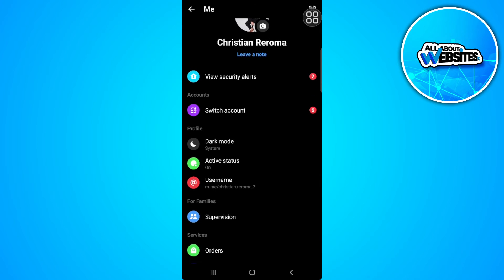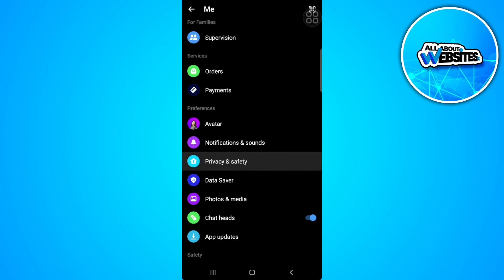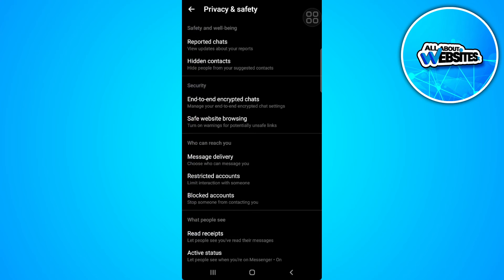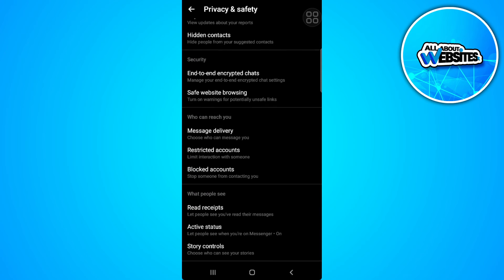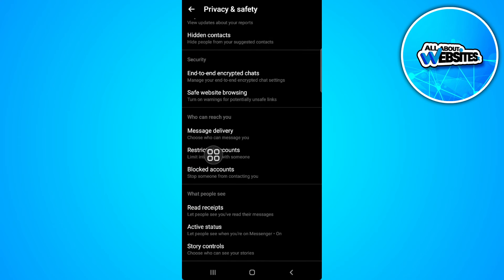Now scroll down until you find privacy and safety. From here, just simply tap on restricted accounts.